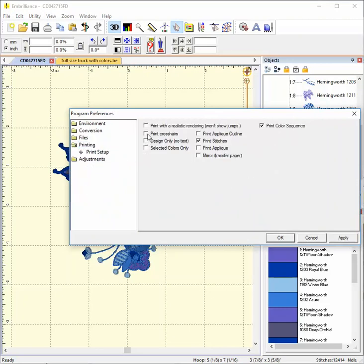In order to print your design, you need to have the Print Stitches option selected. There are a number of other options. Let's go through them one by one.